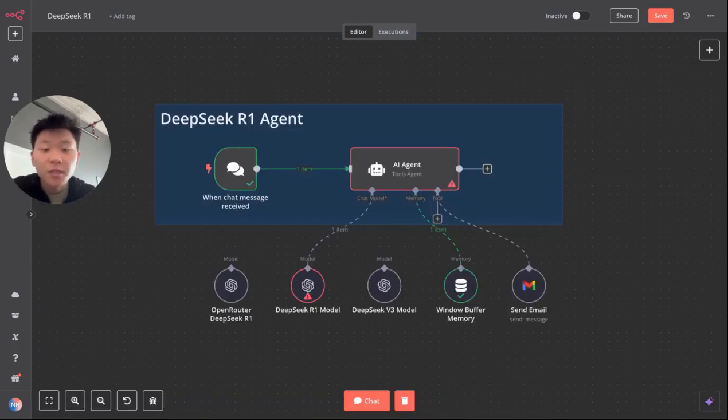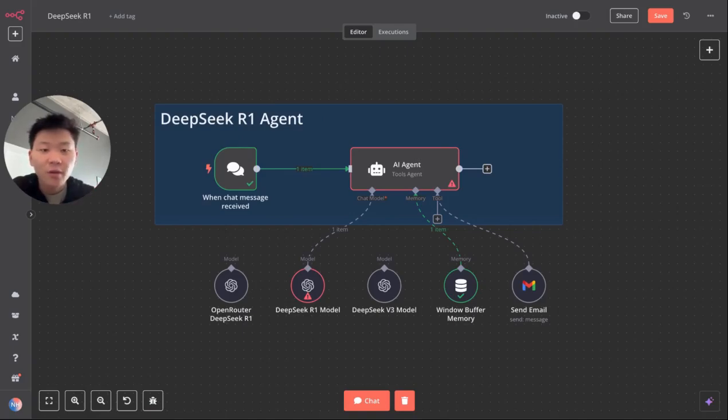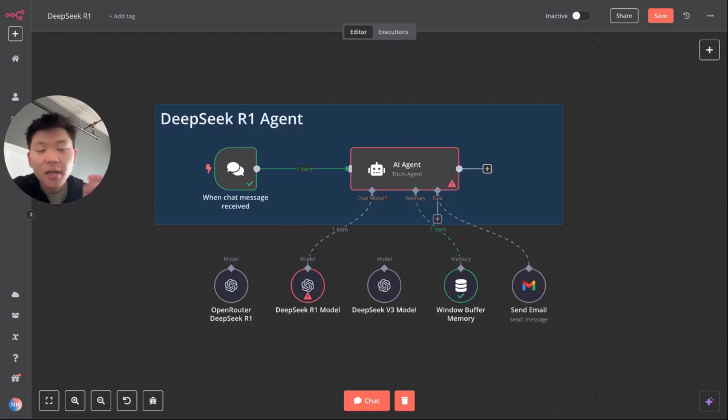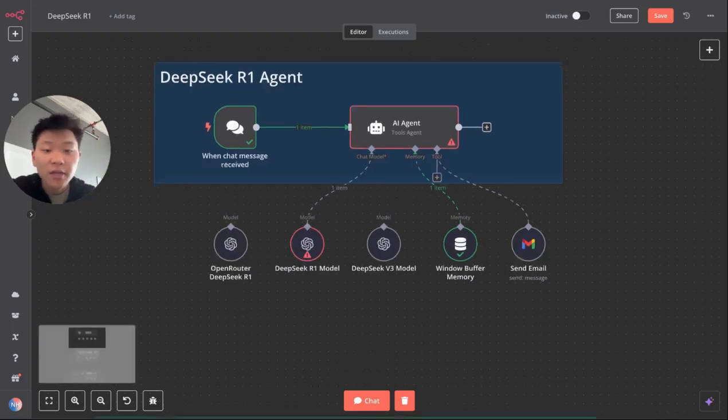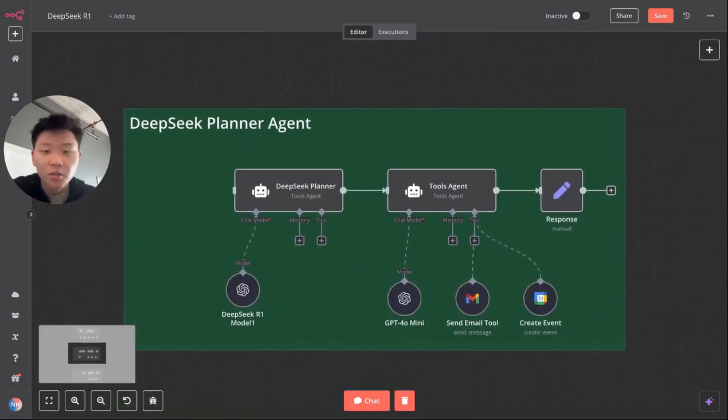So that's the issue everyone's seeing. Obviously it's frustrating because with such a powerful model and such a cheap model, we want to be able to use this for our tool calling and for our AI agents that we're building. But what we want to do is think of this reasoning model as a really good planner.